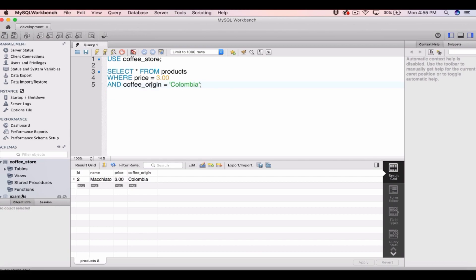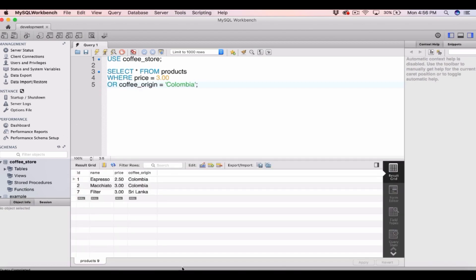As well as AND, we can also use OR. So we can say SELECT star FROM products WHERE price is equal to $3.00 OR coffee_origin is equal to Columbia. Running that, you can see it returns all rows which meet either one or both of the criteria. Both coffee origins equal to Columbia are included, but it also includes the espresso which has a price of $2.50 — it didn't meet the price condition but did meet the coffee origin condition. With OR, a row only has to meet one WHERE clause; with AND, it has to meet both.